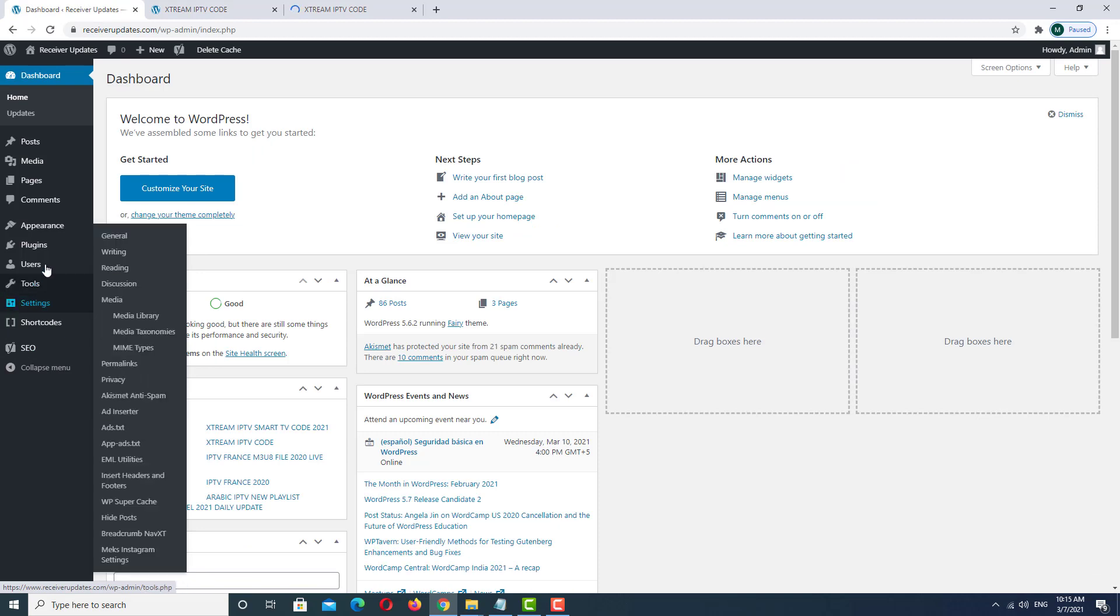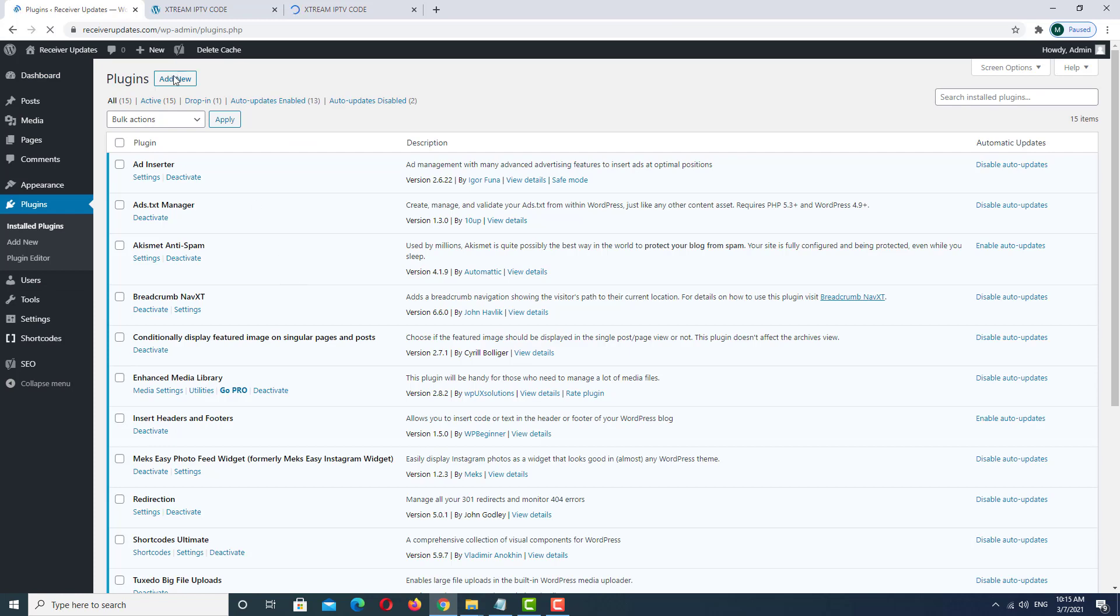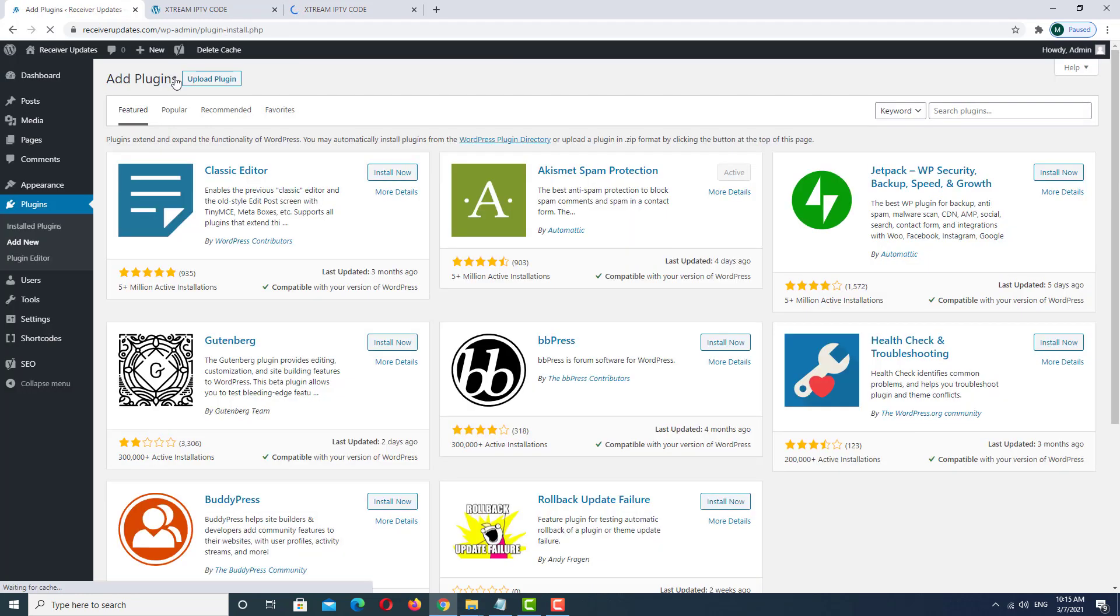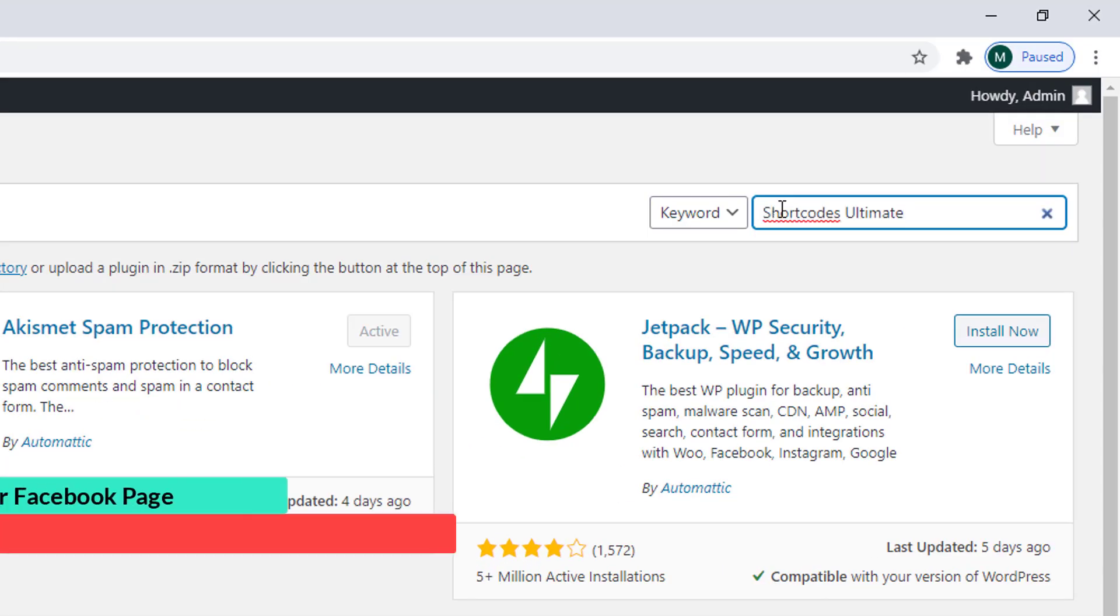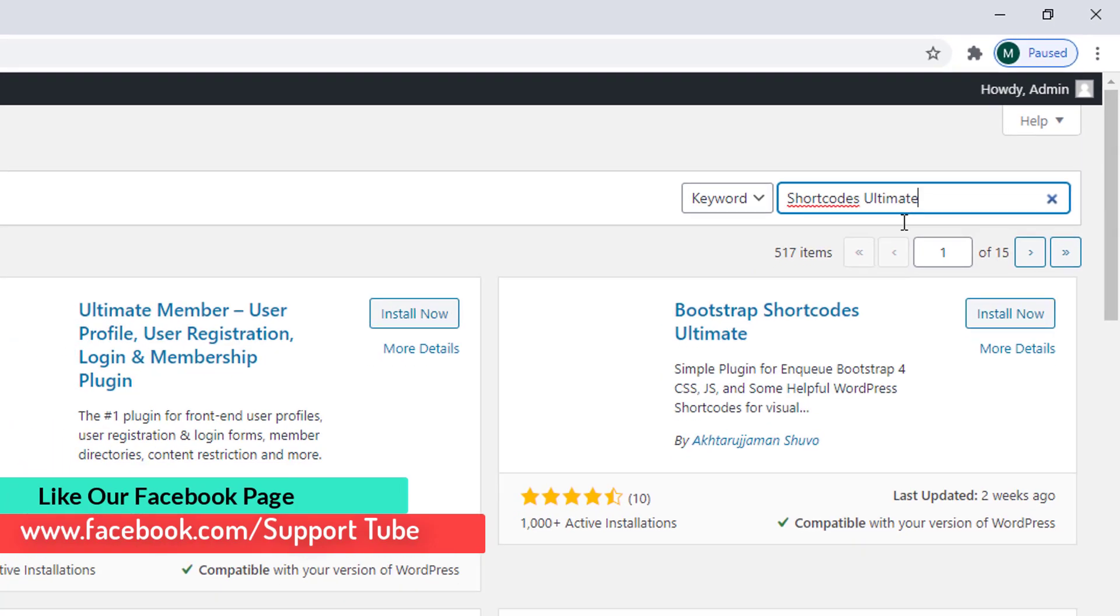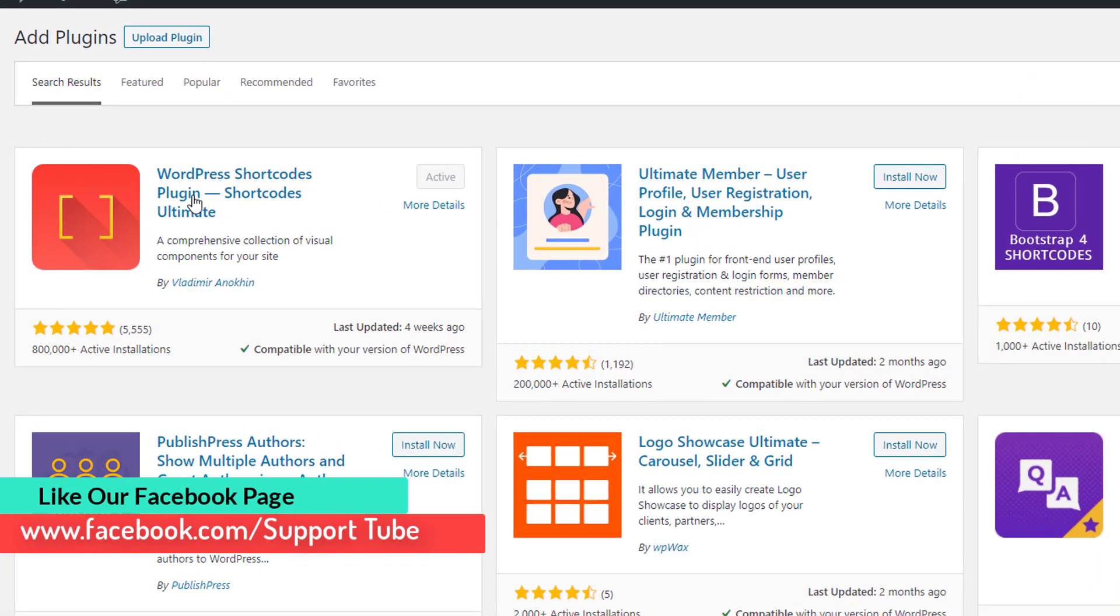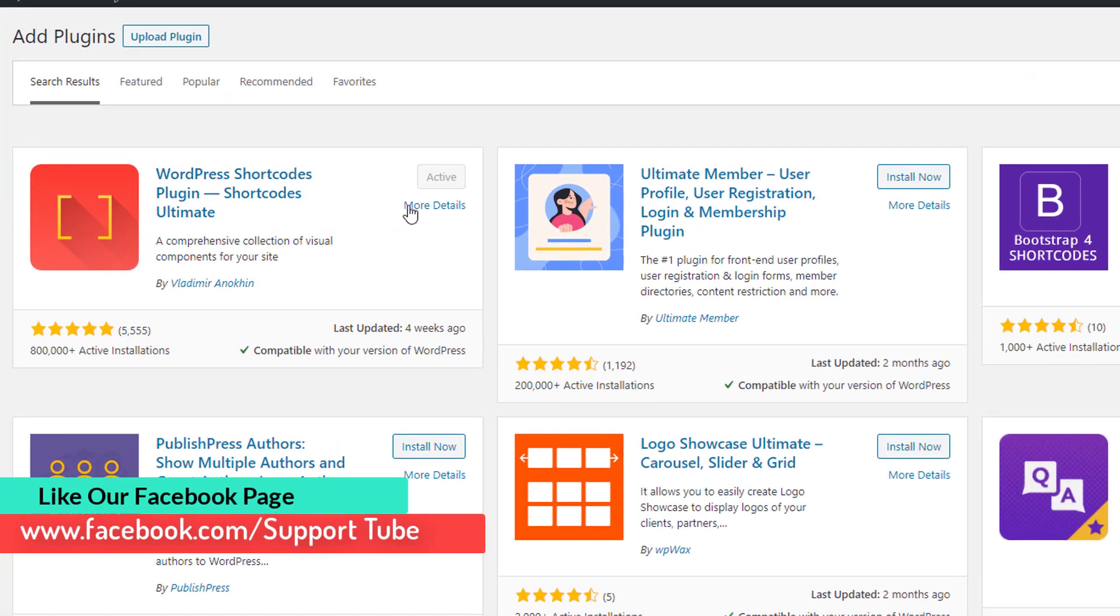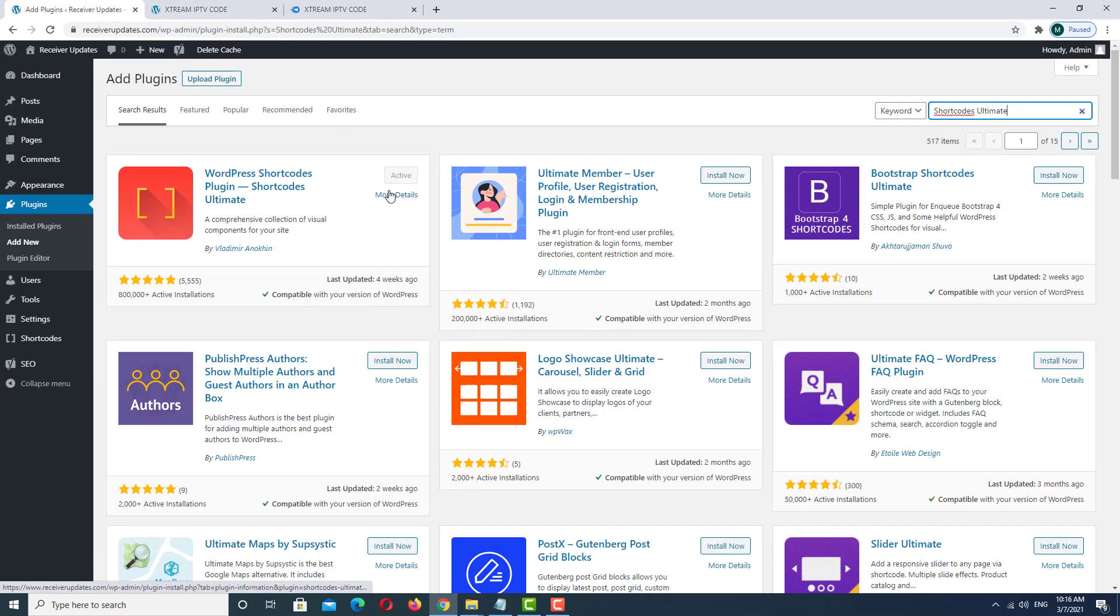First of all, go to the Plugins and then Add New. Go to the search bar and then type here 'Shortcode Ultimate'. As you can see, this plugin is already installed and activated.